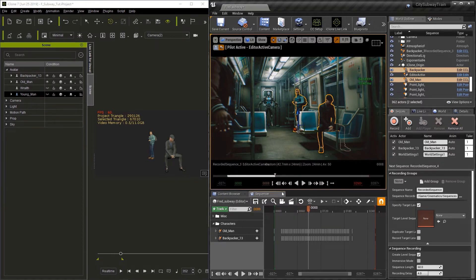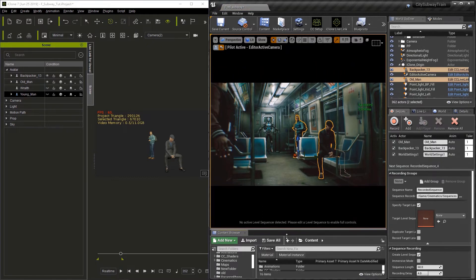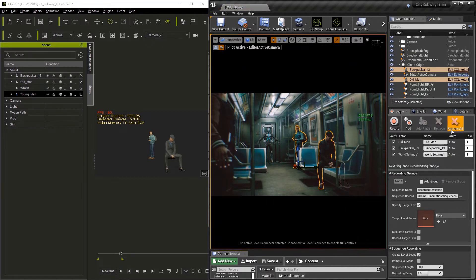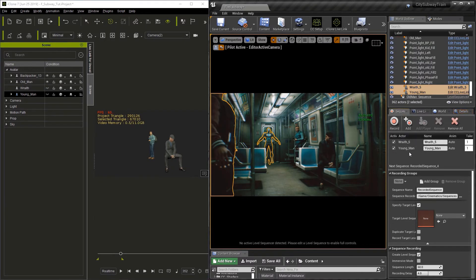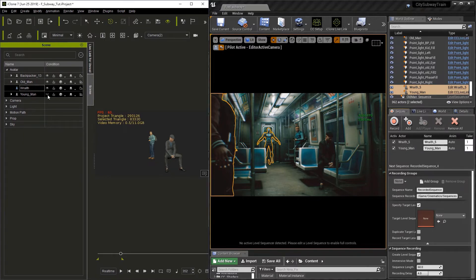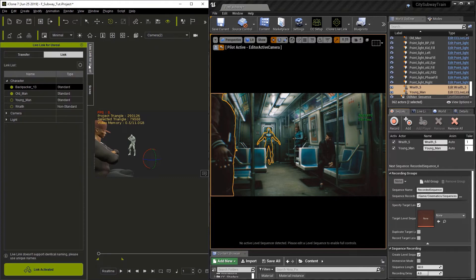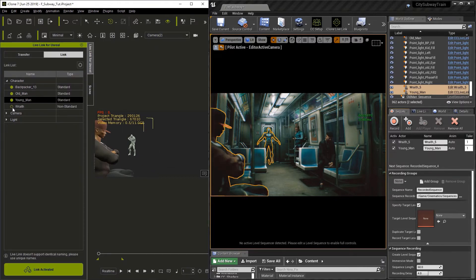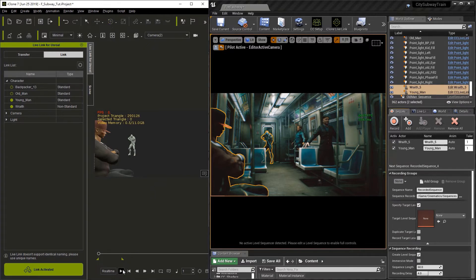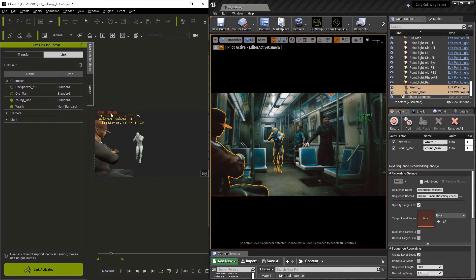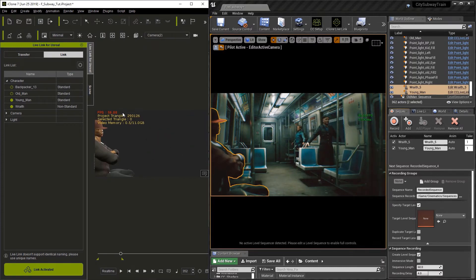Now let's close the sequencer and go back to the sequence recorder and just click remove all to get rid of the characters we've already done. Now we're going to select the wraith and the young man and click add. Now let's go over to iClone and we're going to turn on the soldier and the young man and turn off the old man and the backpacker. Now we need to go to the Live Link plugin and turn on the young man and the soldier and turn off the old man and the backpacker. Now that we've done this, we can hit play to check the frame rate. And it's running at over 50 frames per second. So we are good for capturing the motion properly.